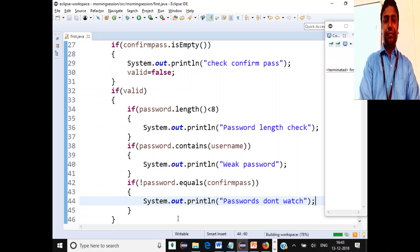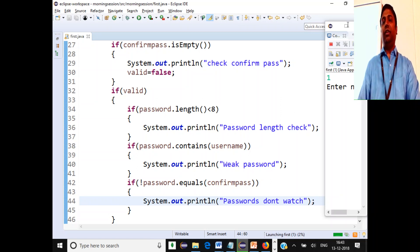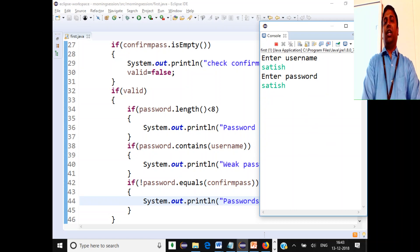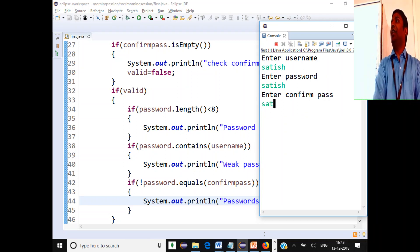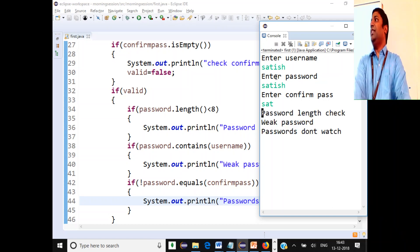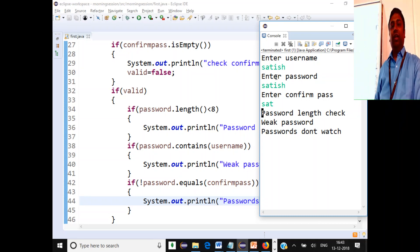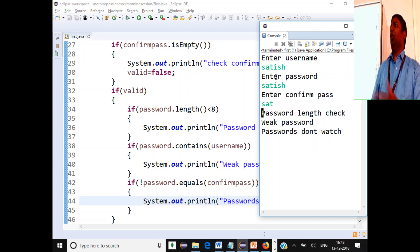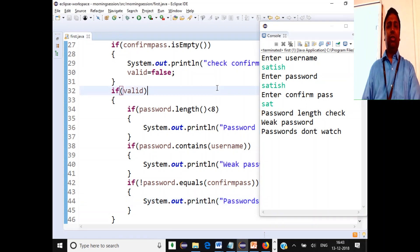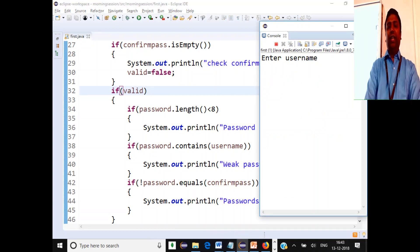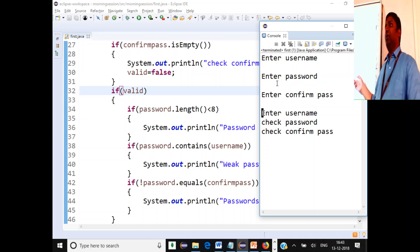Let's save and run the code. We'll enter username "Satish", password "Satish", and confirm password "sat". We should get three messages: password length check error (only 6 characters), weak password (because username is contained in password), and passwords don't match. We also check that when all inputs are empty, it shows the appropriate field-specific messages and does not proceed to the other checks.